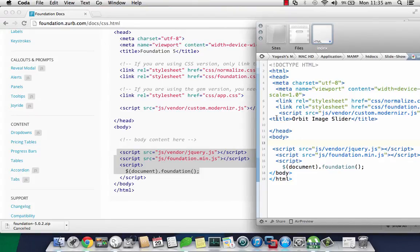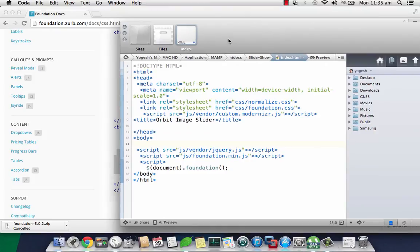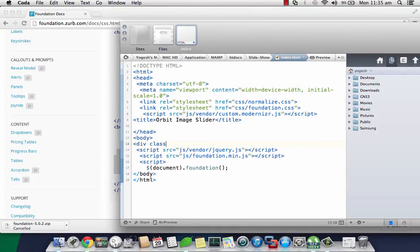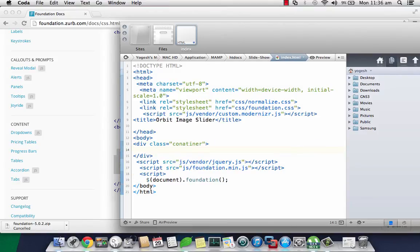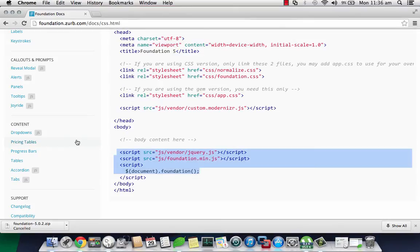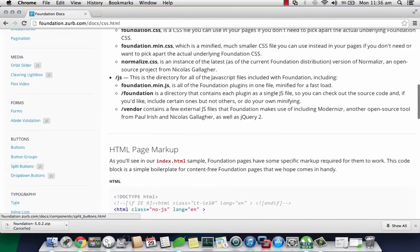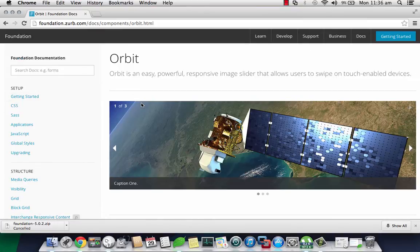Once I'm done with that, now I'll go for the code part. I'll create a div tag with a class called container which will be a container for my slideshow and paste it there. Now we'll scroll a bit up and in the media we'll go to orbit slider.